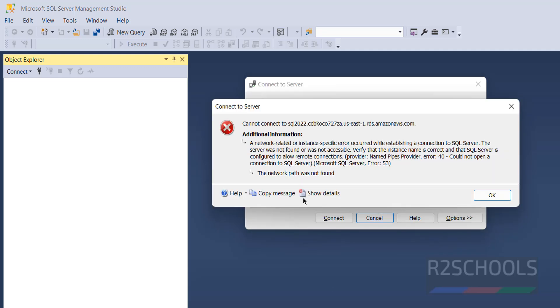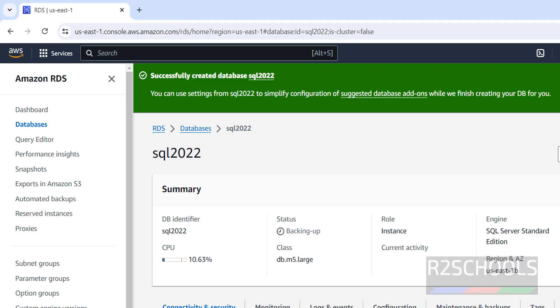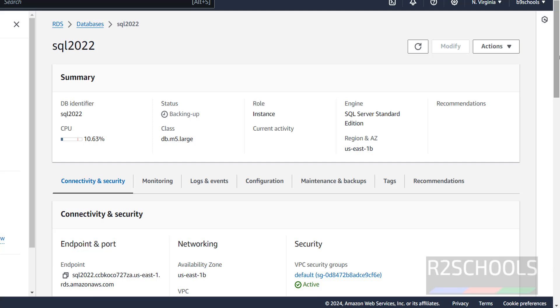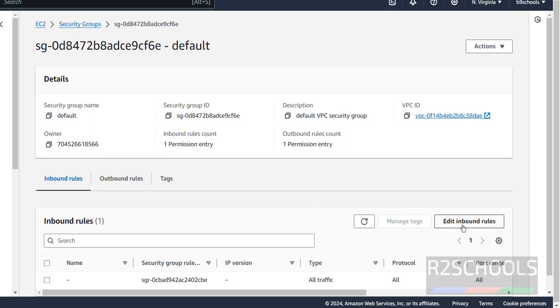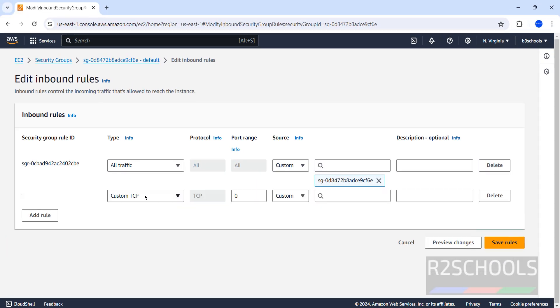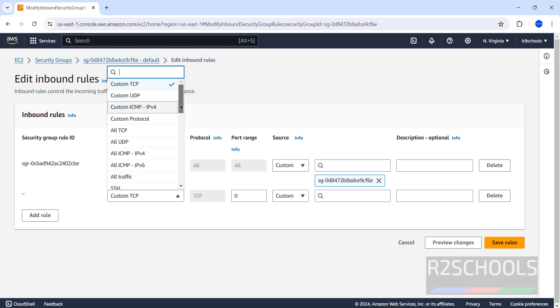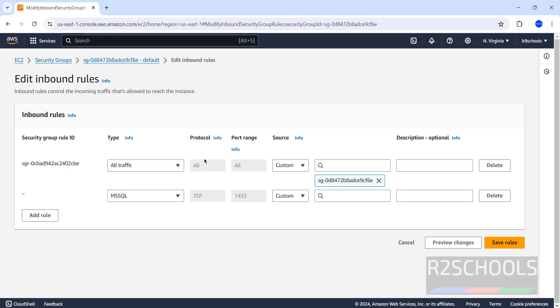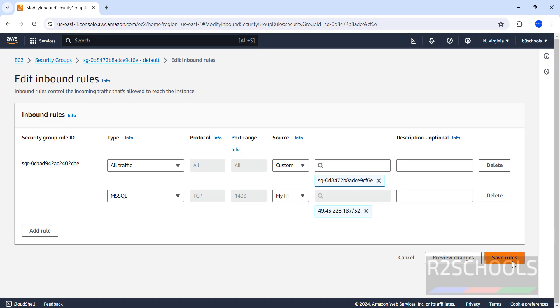Clicking Connect throws an error: 'Network path was not found.' The fix is to add your IP to the security group inbound rules. Go to the RDS instance, click Connection & Security, then click on the VPC security group. Click the security group, then Inbound Rules, then Add Rule. Select MSSQL — port 1433 — and set the source to My IP or your IP range, then click Save Rules.